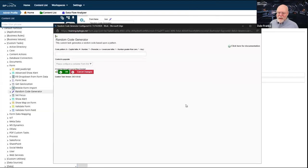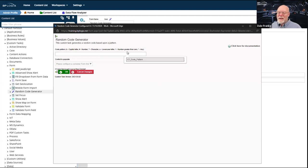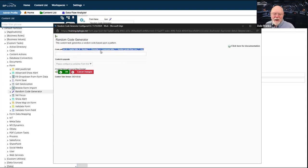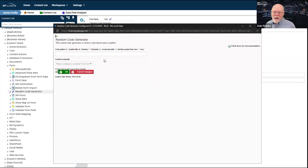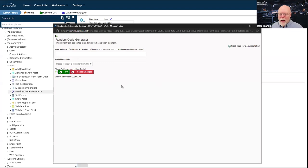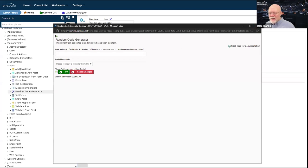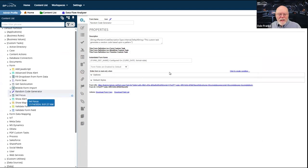Random Code Generator does exactly what it says — it generates a random code. You can then take that random code and place it into a form field. You specify the pattern using regular expressions, or at least a subset of regular expressions, and it creates a random code based on that pattern and places that code into a form. Sean Campbell from the City of Fort Worth created this custom task as well.